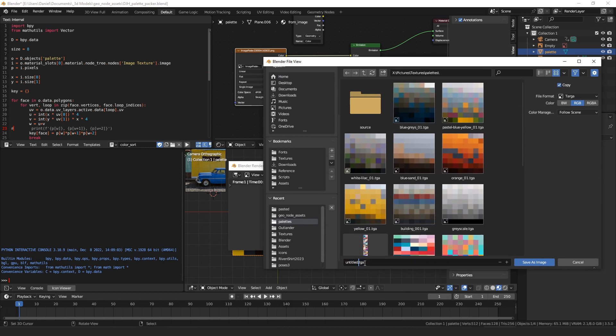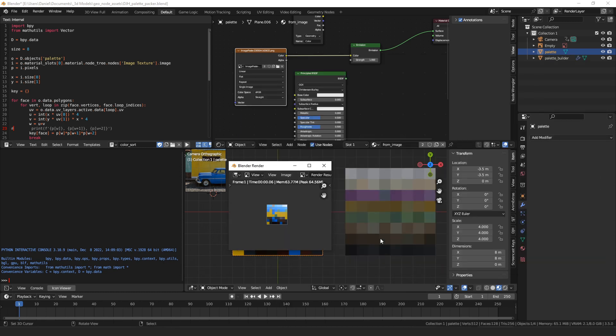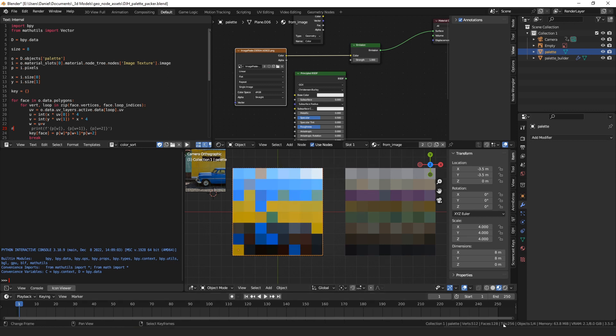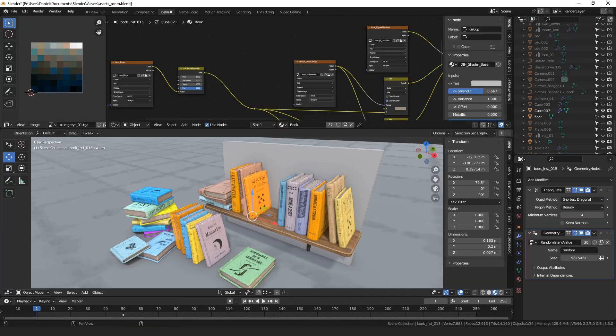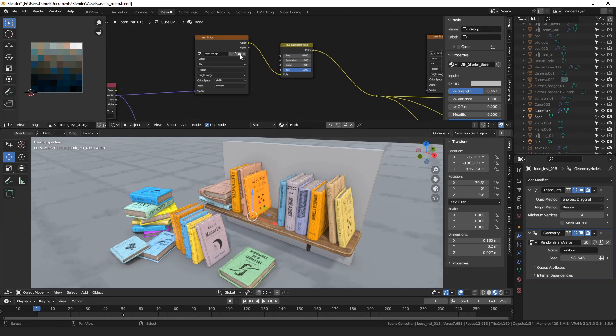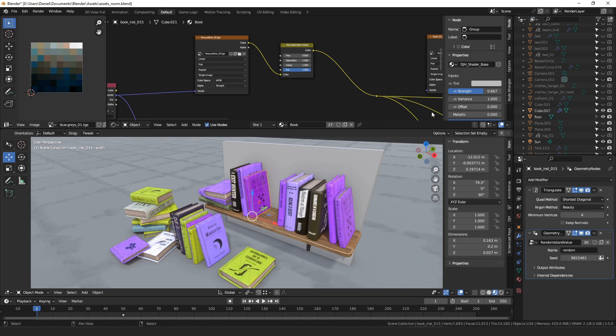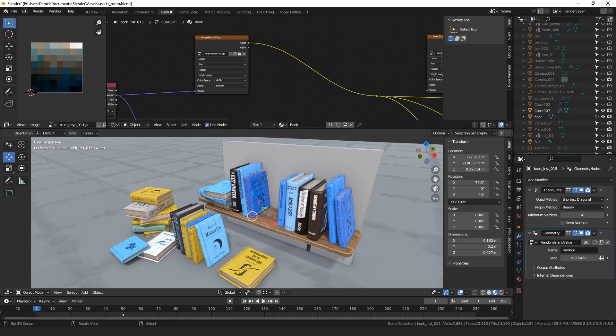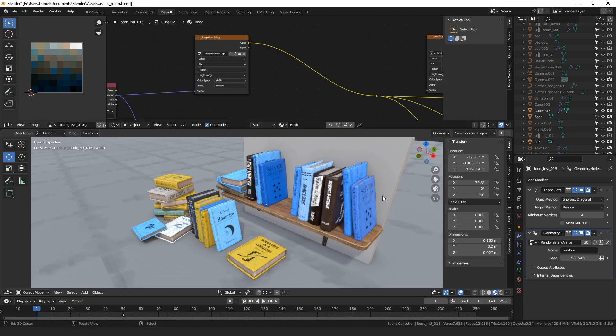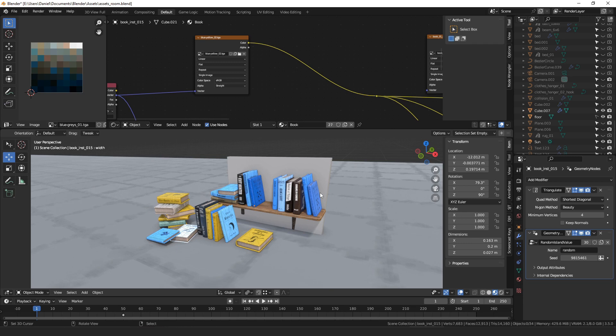So, we can call this one yellow two. And then, you can come back over to your scene, open up blue yellow, and bam! There you got a whole different feel to your scene.